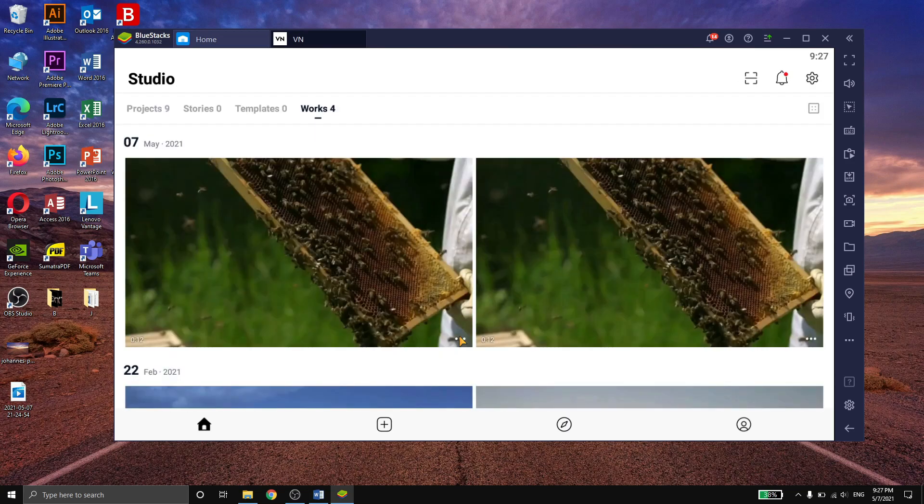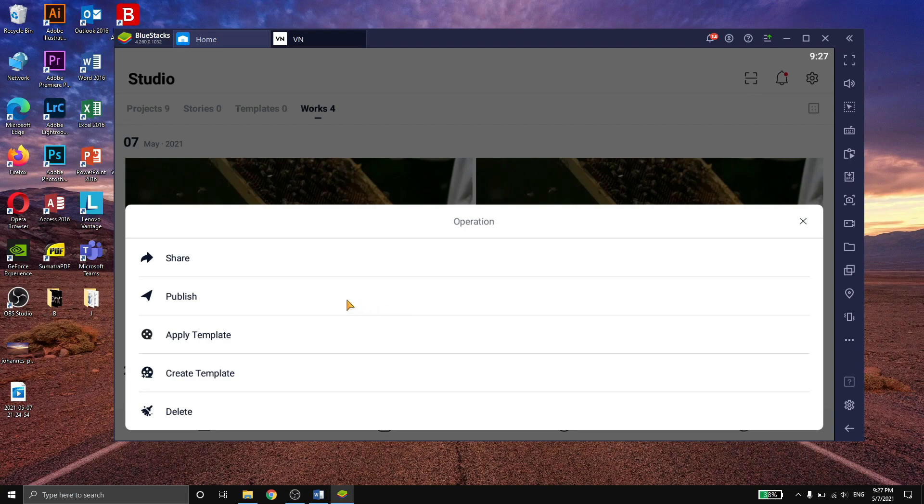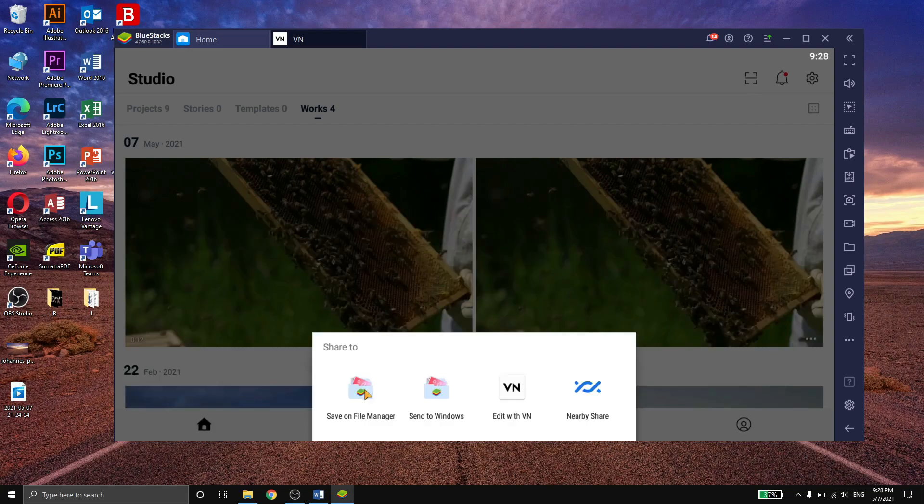Now click on the three dots of your video. This window will open up, and go to save on file manager.